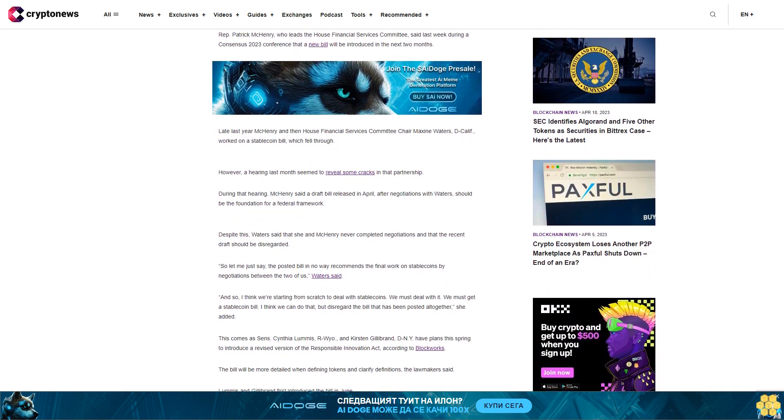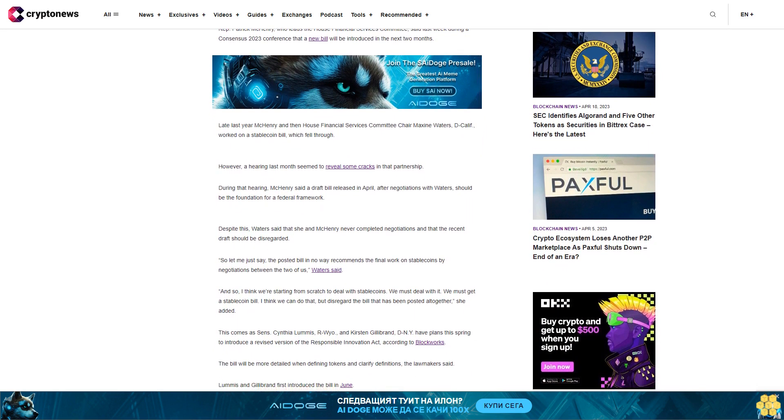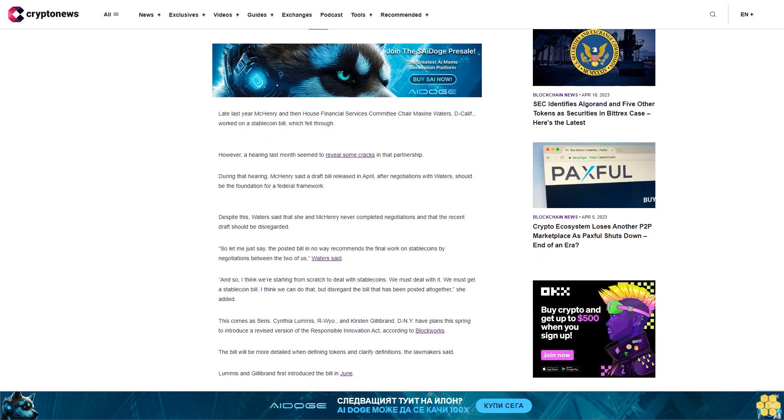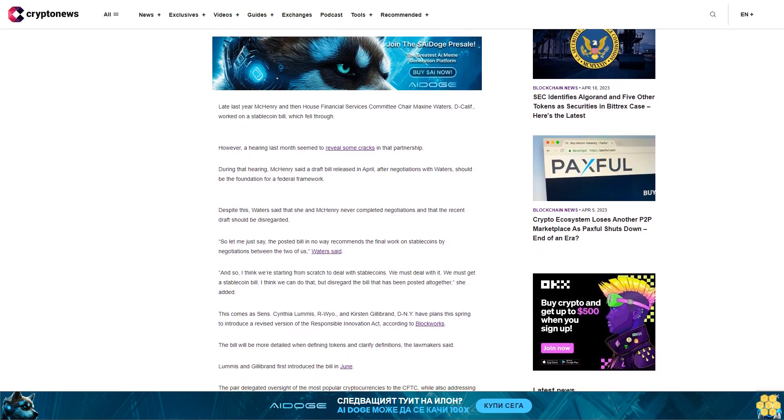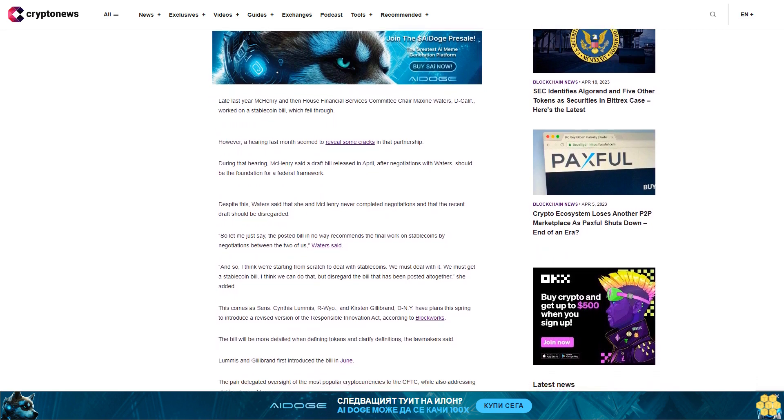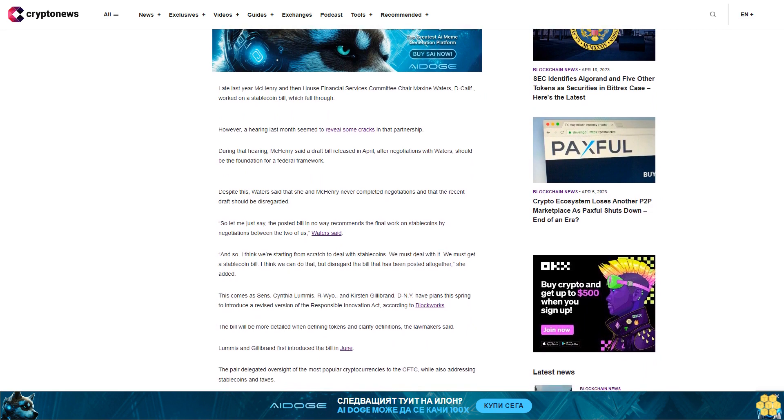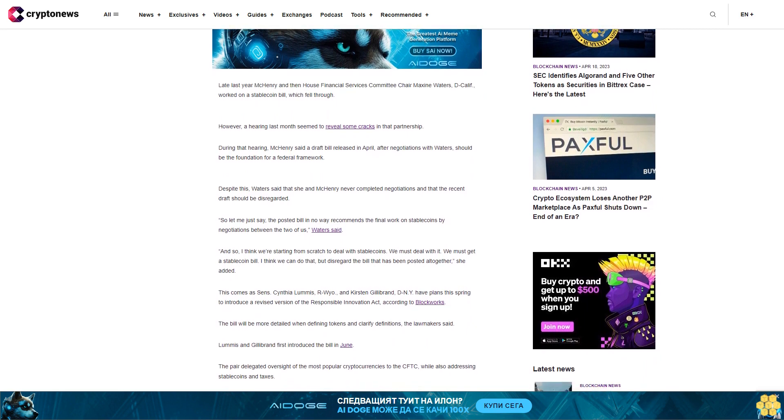So let me just say, the posted bill in no way represents the final work on stablecoins by negotiations between the two of us, Waters said. I think we're starting from scratch to deal with stablecoins. We must deal with it. We must get a stablecoin bill. I think we can do that, but disregard the bill that has been posted altogether, she added.